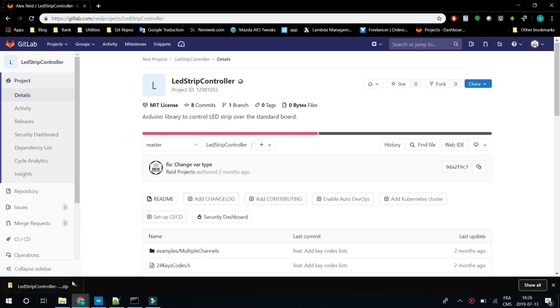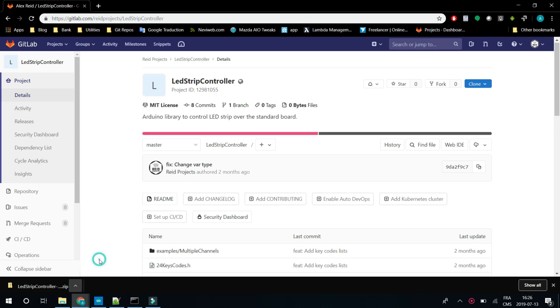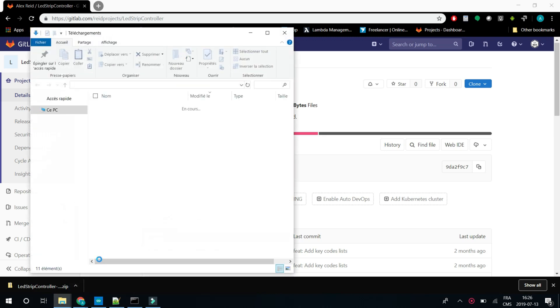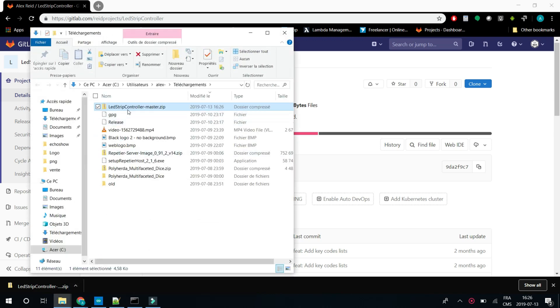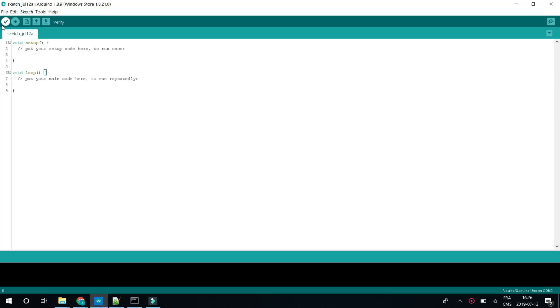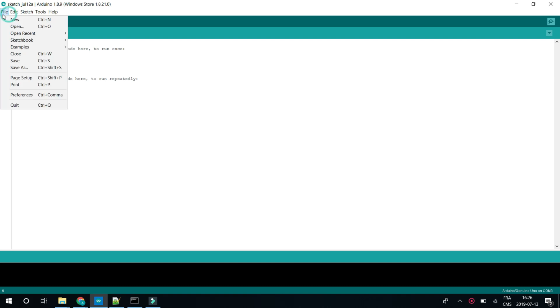So once downloaded, you're ready to go. You just have to copy the local library. Then you open your Arduino IDE and go to File Preferences.